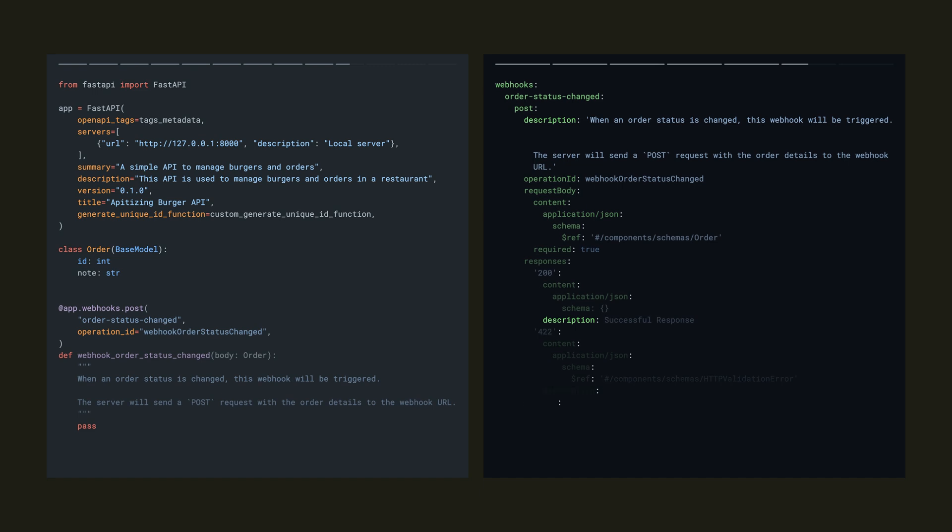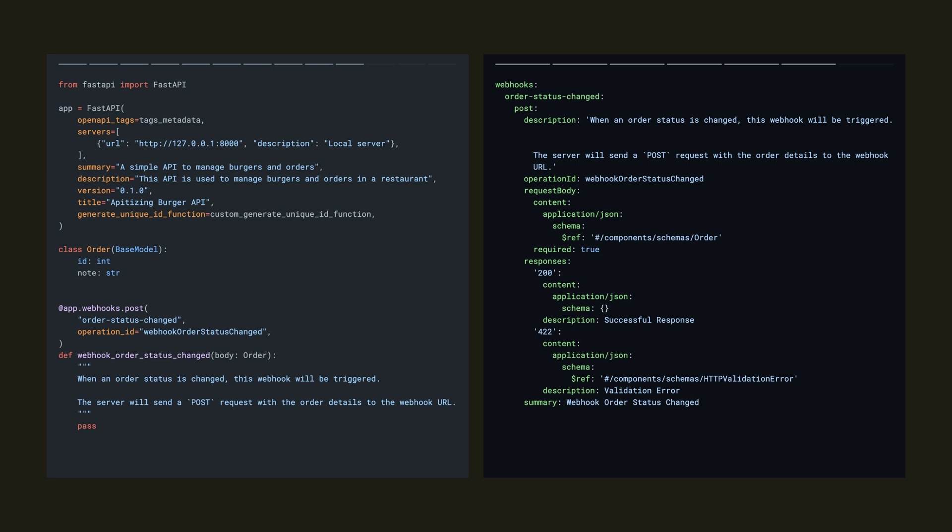So starting with OpenAPI 3.1, it's actually possible to specify webhooks for your application inside the OpenAPI spec. So here's how we might add that to FastAPI. And then FastAPI is going to generate this top-level webhooks section inside our specification itself.